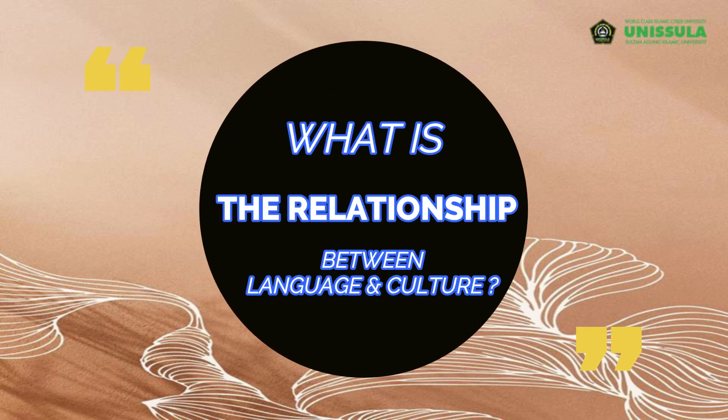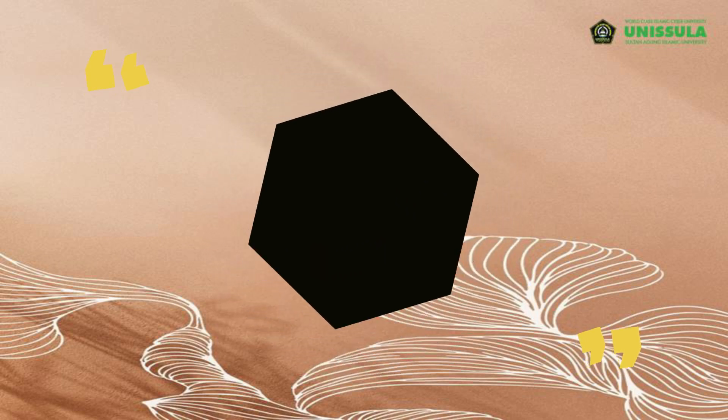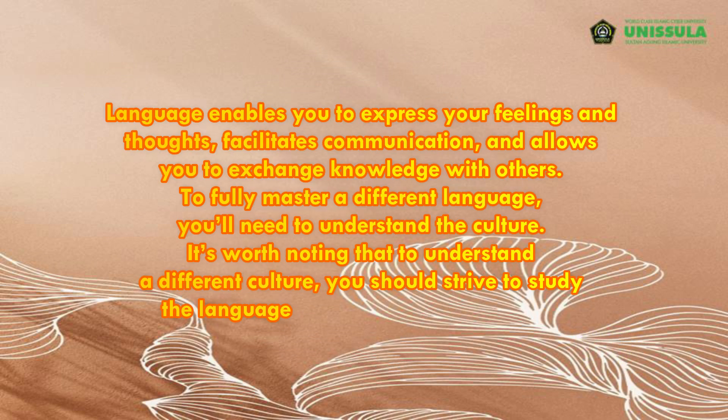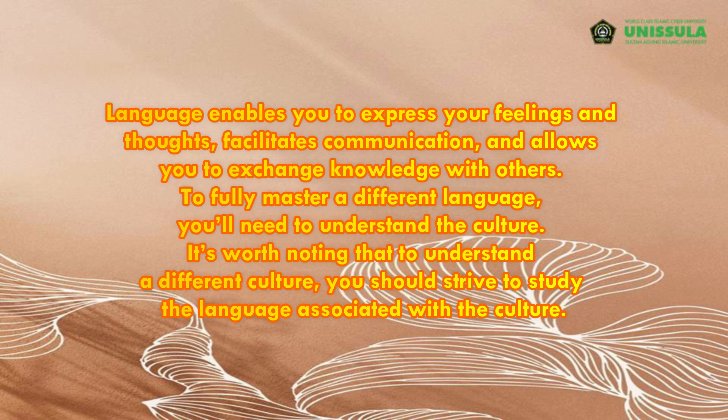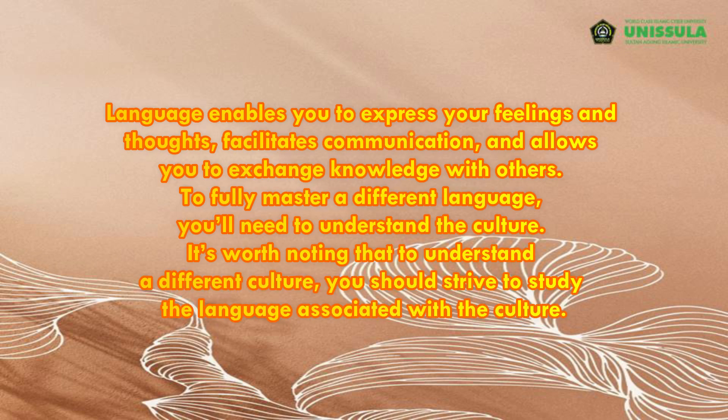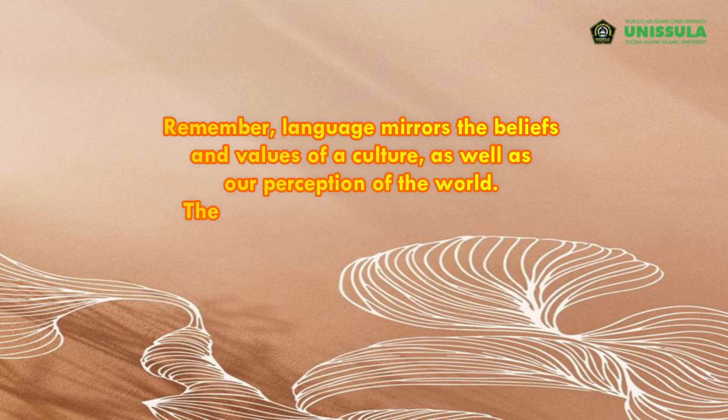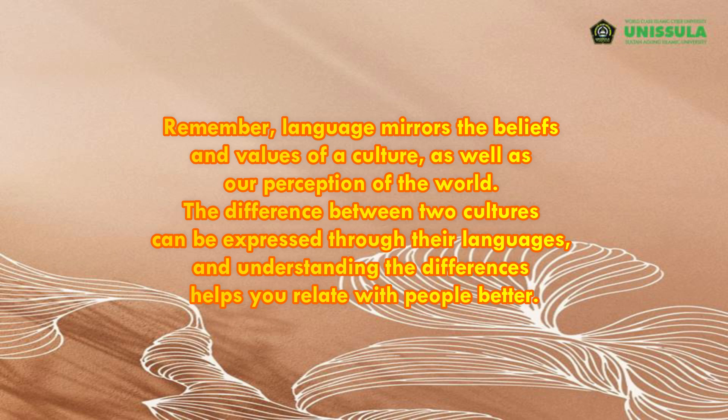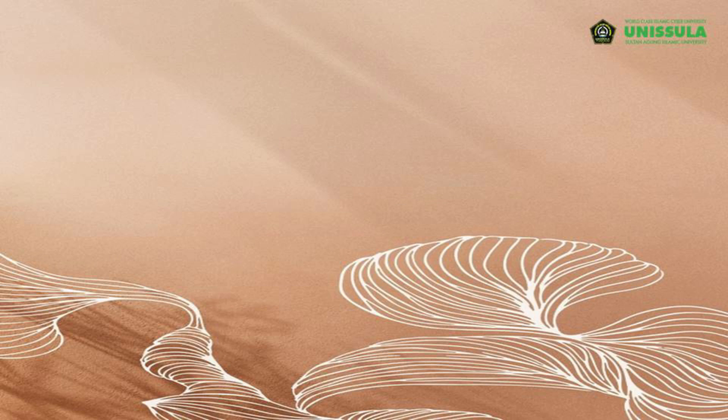And now, what is the relationship between the language and the culture? Language enables you to express your feelings and thoughts, facilitates communication, and allows you to exchange knowledge with others. To fully master a different language, you will need to understand the culture. It is worth noting that to understand a different culture, you should strive to study the language associated with the culture. Remember that language mirrors the beliefs and values of a culture, as well as our perception of the world. The difference between two cultures can be expressed through their languages, and understanding the differences helps you relate with people better.